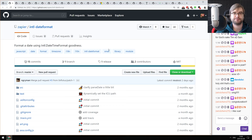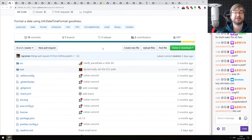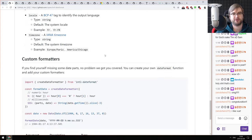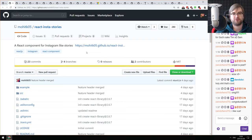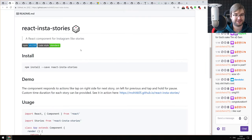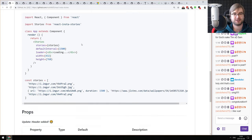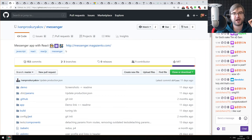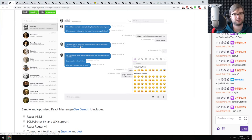Now for demos and libraries. First: Intl Date Format — allows you to format dates using Intl.DateTimeFormat with locales and time zones, which looks quite nice. Next: React Insta Stories — a React component for Instagram Stories that you can now integrate into your website. It actually looks really sleek, so if you ever wanted to make an Instagram competitor as a progressive web app, now you can. Next: Messenger — a one-to-one copy of Facebook Messenger built with React, useful as learning material.